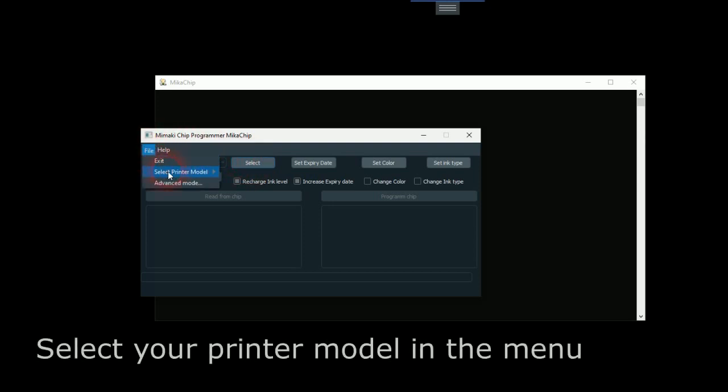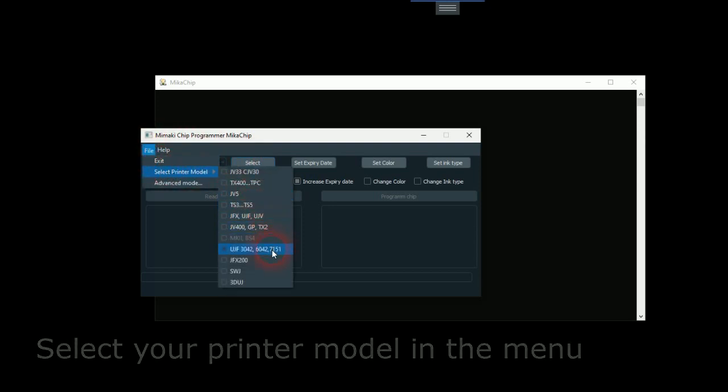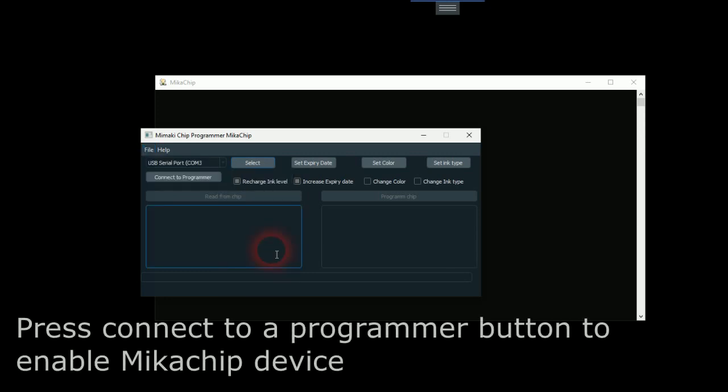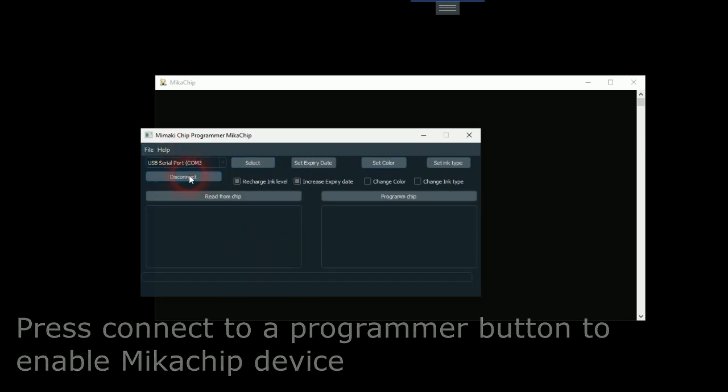Select your printer model in the menu. Press connect to a programmer button to enable MikaChip device.